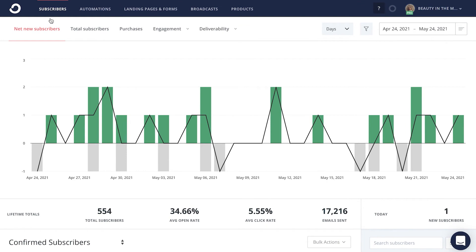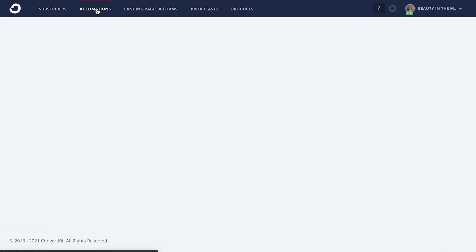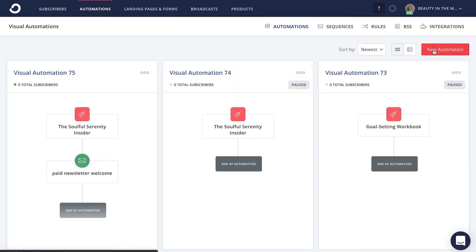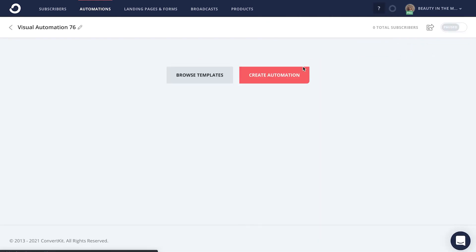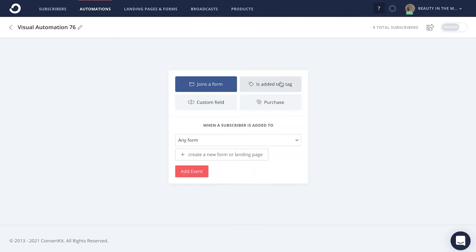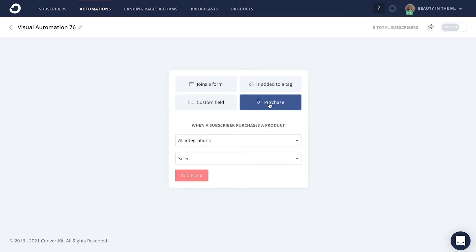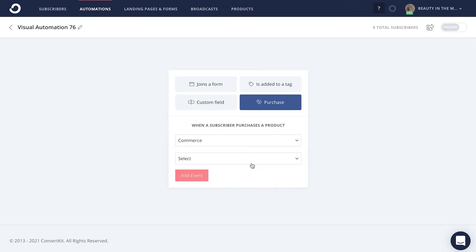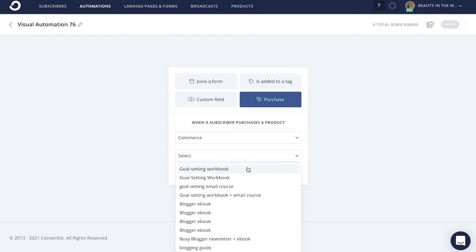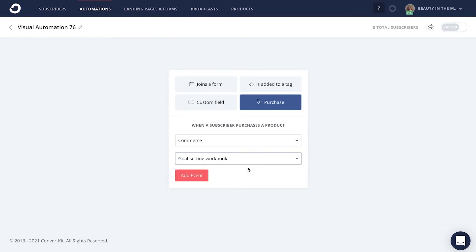Now that we understand the what, why, and the overall tips to creating a great onboarding experience, let's walk through how to actually set this up in ConvertKit. The first thing you'll want to do is head into the automations tab at the top. From here, click on new automation and then click create automation. Next, choose the purchase option as your initial trigger to kickstart this automation. You'll want to choose the e-commerce platform or ConvertKit Commerce if that's what you've used to sell your product, then choose which product will trigger this automation sequence. Then click add event.